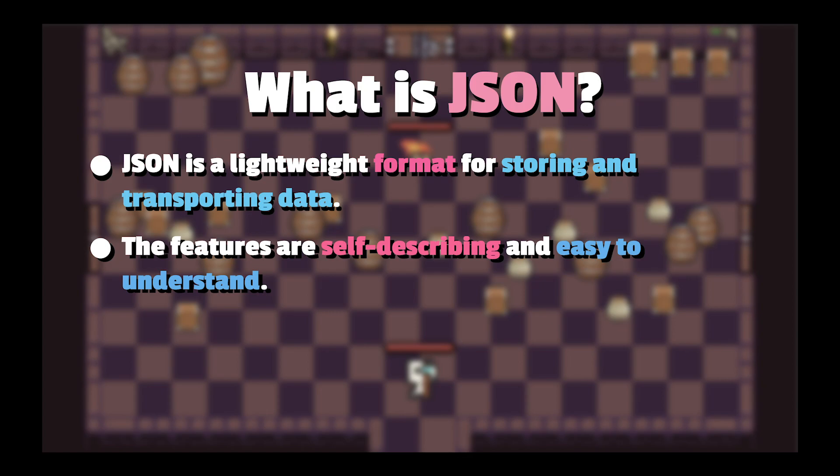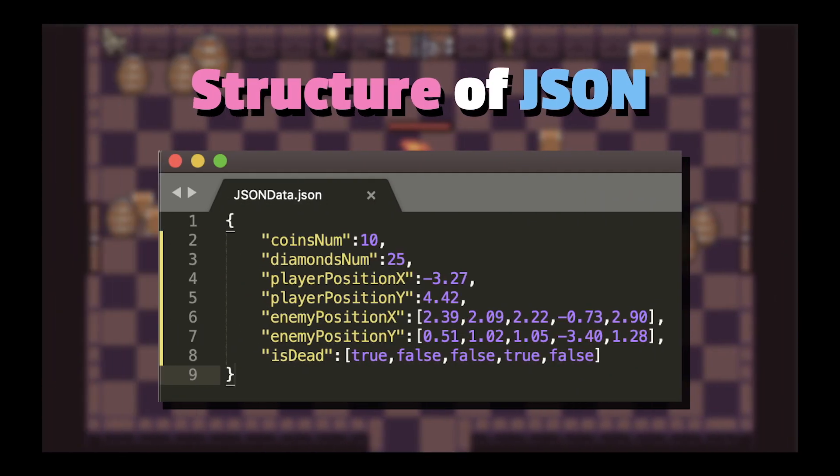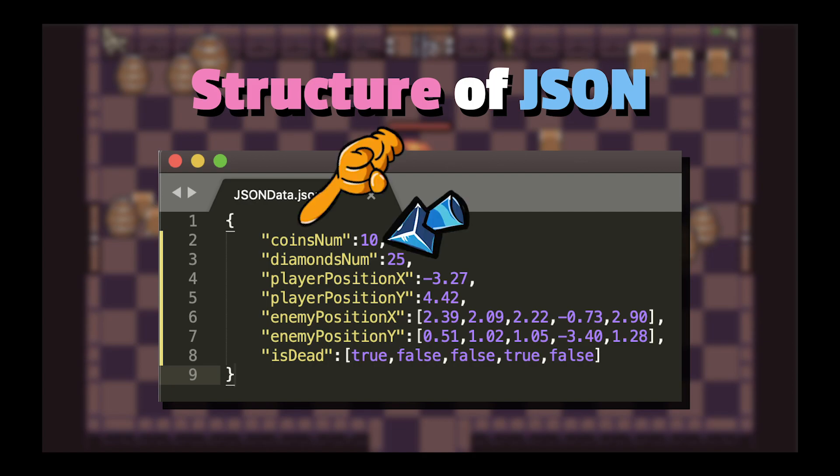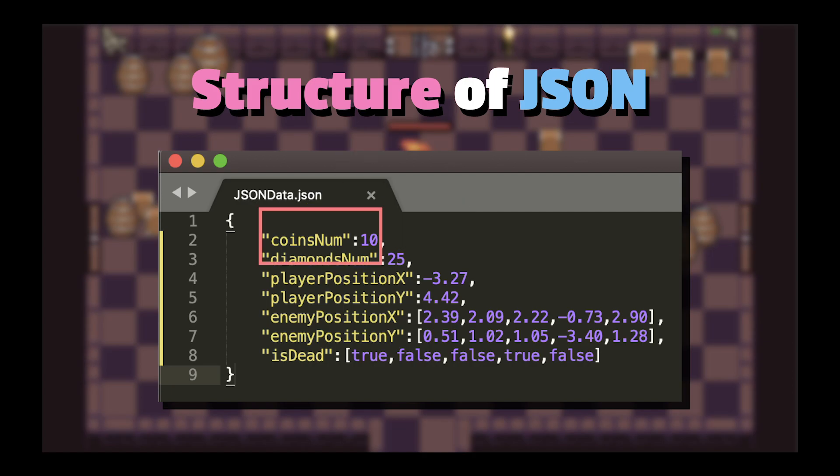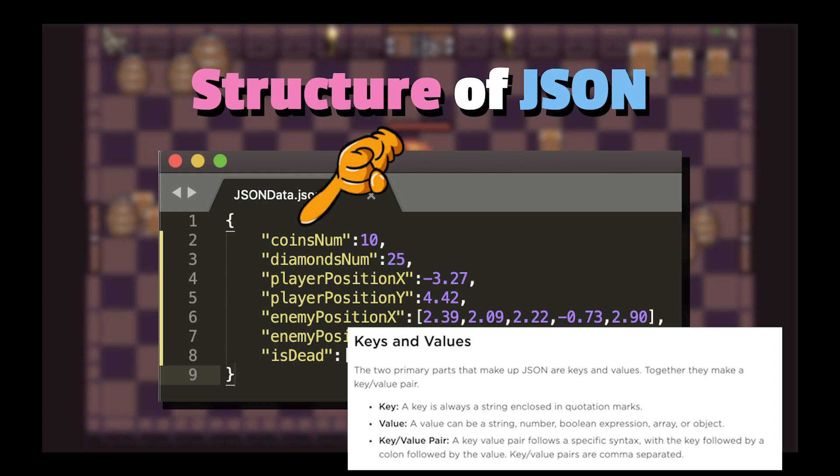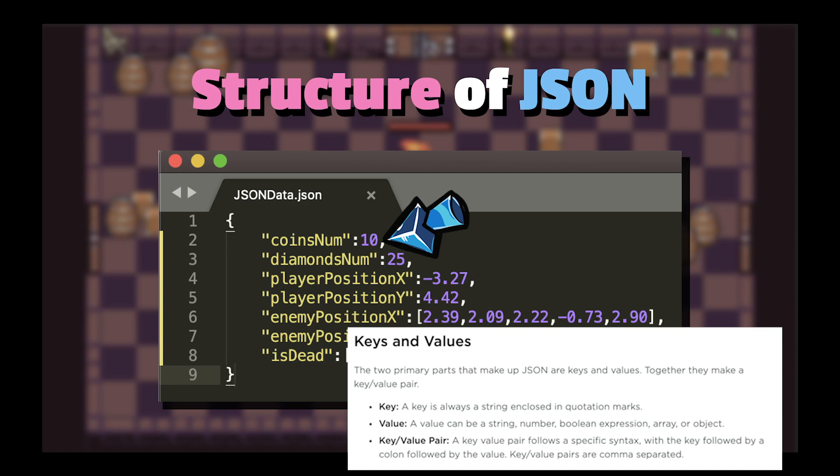Let's take a look at the structure of JSON. There are two important parts that make up JSON: keys and values. Together, they make a key-value pair. A key is always a string enclosed in quotation marks. A value can be an associative array of values, boolean expression, integer or float number, string, or object.